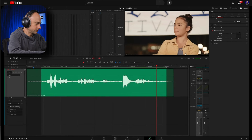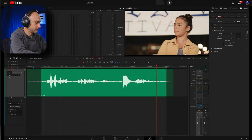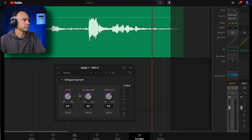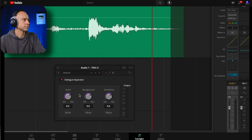The next one is something called Dialogue Separator. Dialogue Separator uses AI to give you independent level controls for dialogue, background sounds, and ambience, so you can refocus recorded dialogue and lower distracting background sounds while preserving the reverberant field of the room. This is perfect for improving location recordings in active spaces.